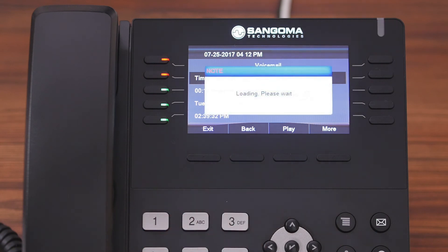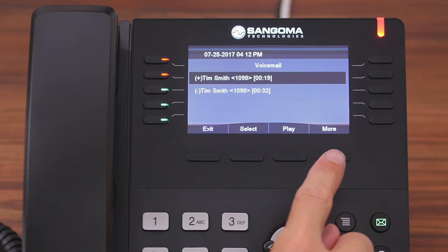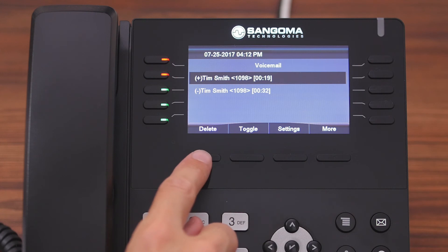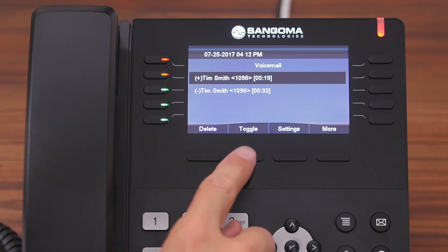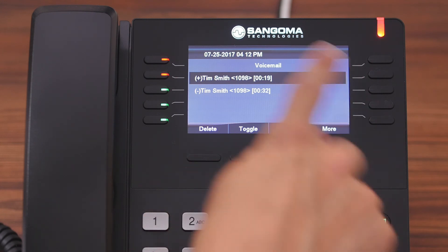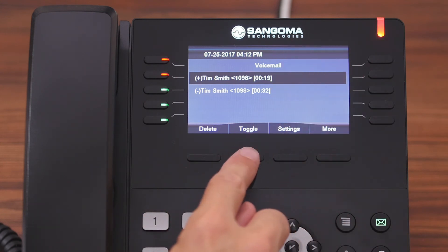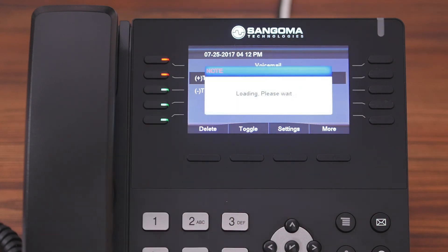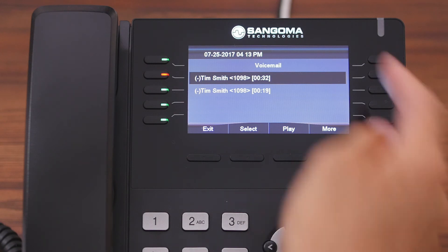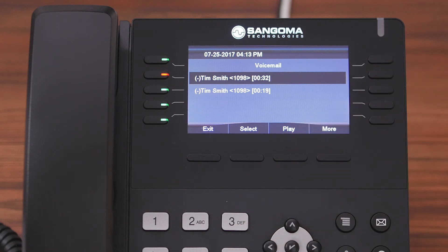If we go back to the homepage and press the more button, here you can delete the voicemail, or if you want, you can toggle it to turn off your notifications. We're going to toggle that top message, and now we're telling the system that it's old or that we've listened to it, and your notifications are off.